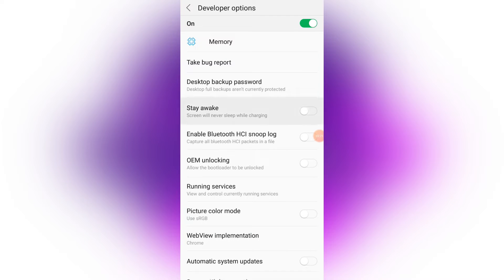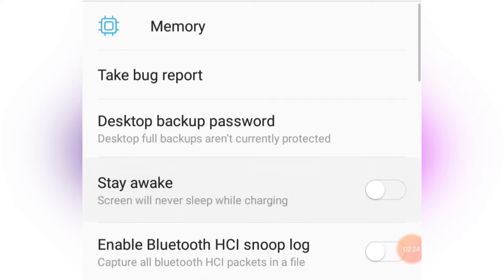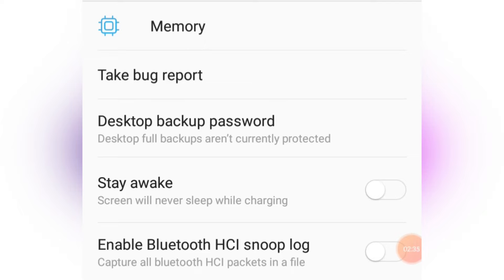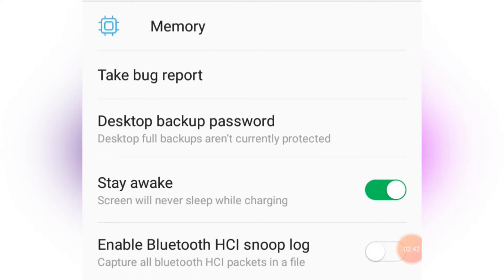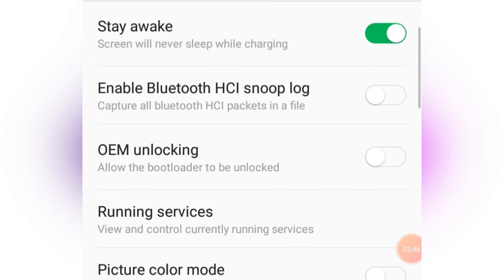First, we have Stay Awake. With Stay Awake turned on, your screen will never go off while your phone is charging. So if you are downloading something and you're worried that the connection will slow down when the screen turns off, plug in your charger and turn this on — your screen will stay on the entire time it's charging.